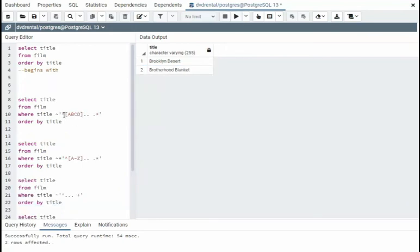Here I want it to begin with A, B, C, D, and followed by two additional characters, a space, and then it must begin with another zero or many.